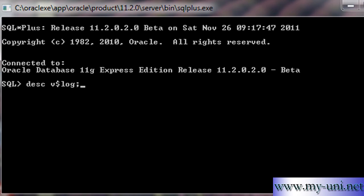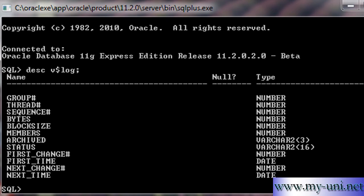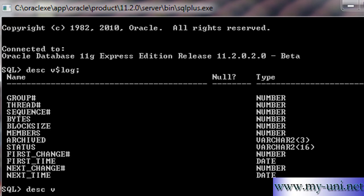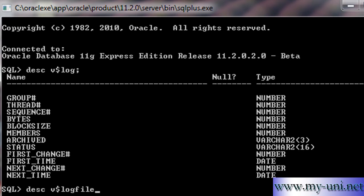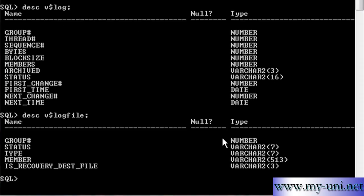One of them is v$log and these are the number of columns that this data dictionary view has. And there is another one known as v$logfile. I just want to show you a limited number of columns from this dictionary view.